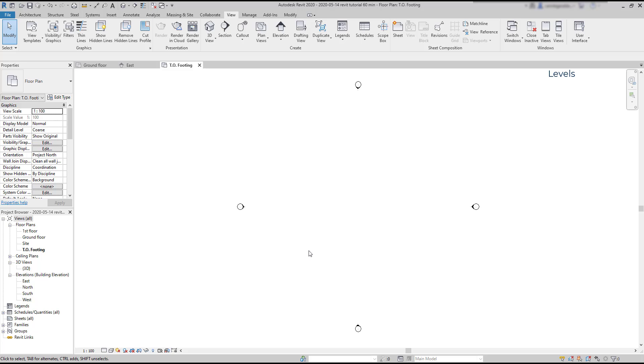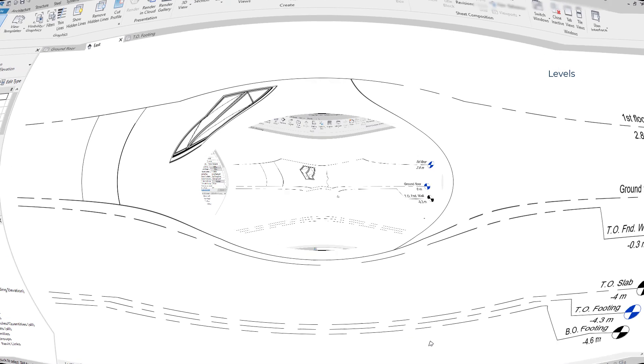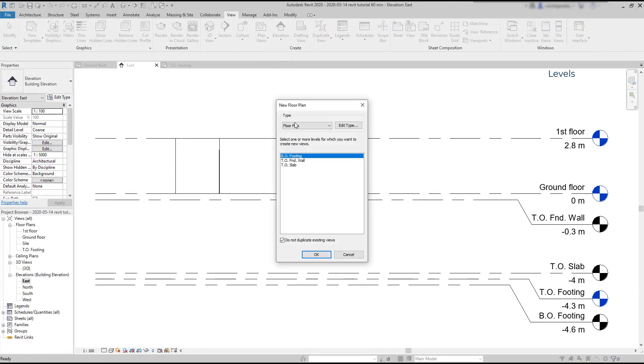A tab has also opened for the plan. On the elevation view, you can see that it turned to blue. And the new floor plan is on the project browser. It's possible to select more than one level, and they will be generated at the same time.